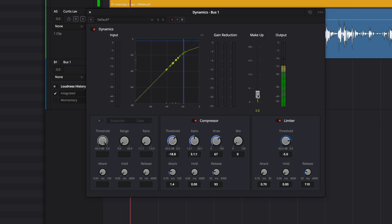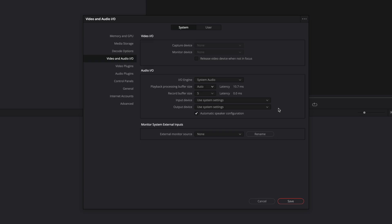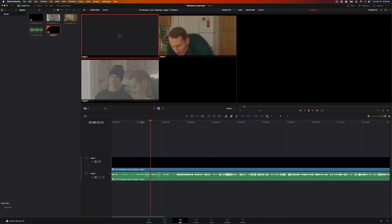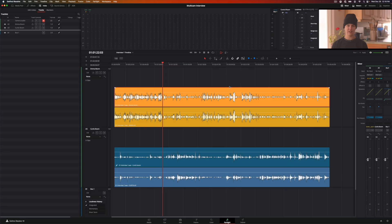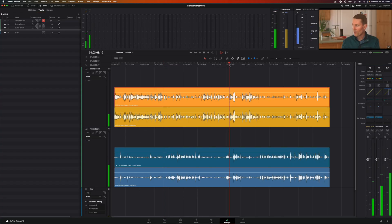We show how to do all this in the free version of DaVinci Resolve, which anyone can download and install. In the course, we teach you how to configure the Fairlight settings, import and sync your audio recordings to video, navigate the Fairlight page, and use track layers, which is a really interesting feature you don't find in most video editing apps.